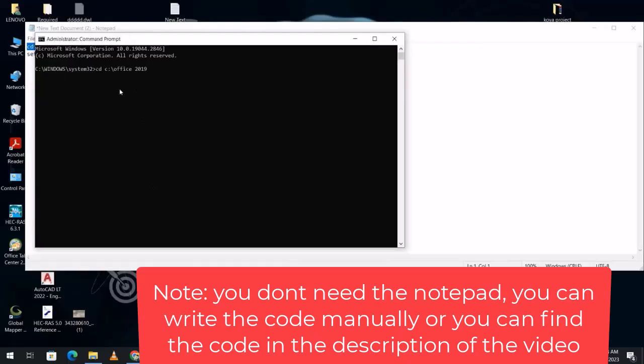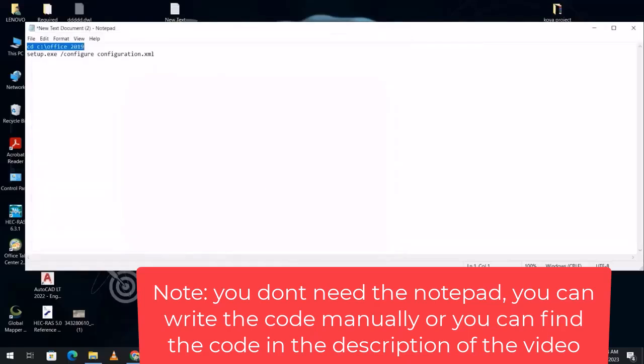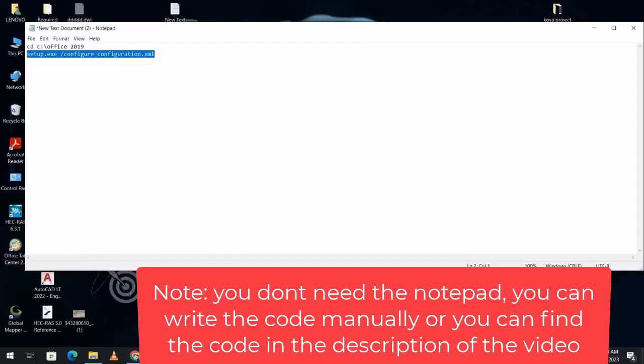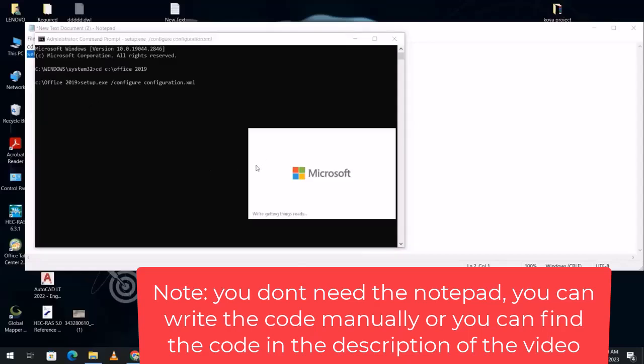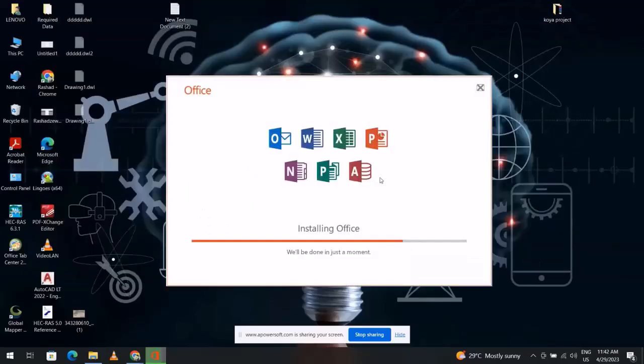Control V, enter. Also the other text, but you have to put your folder in Disk C, otherwise your computer can't find it. Control C, control V. Now wait until the downloading is finished.